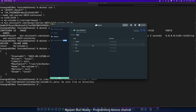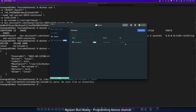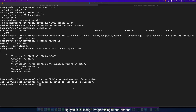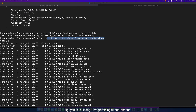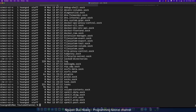You can also view volumes in the graphical user interface of Docker Desktop, but I prefer to use the terminal over the UI. To find the specific path of the volume — here it is — this is the specific path of the default Docker volume location.